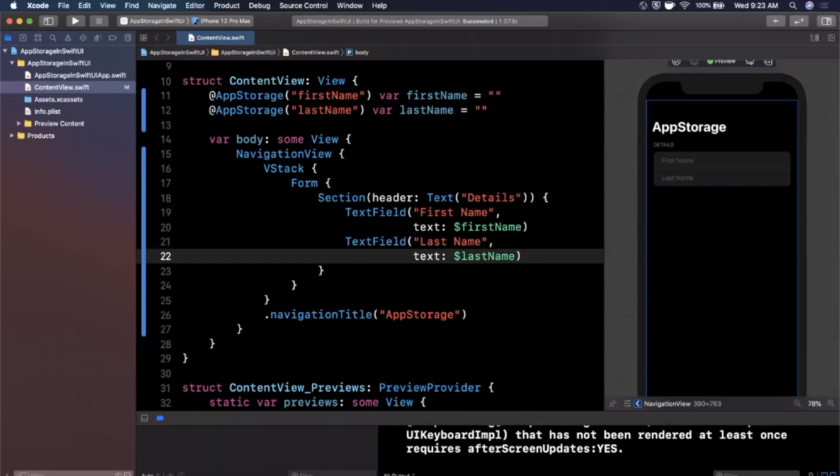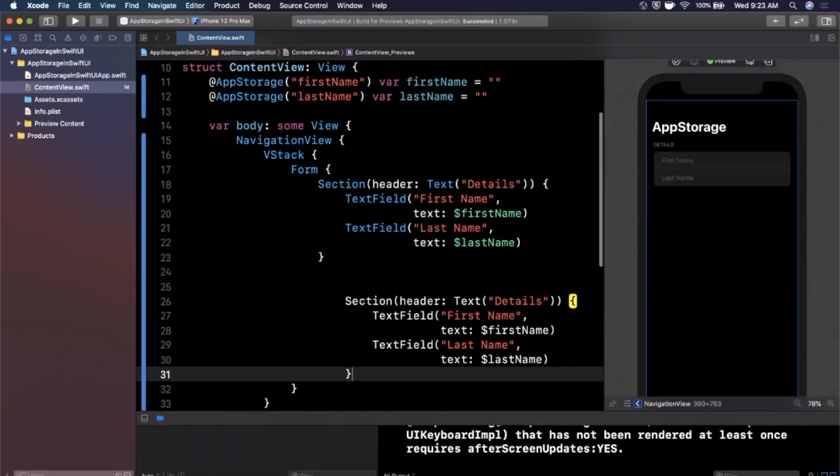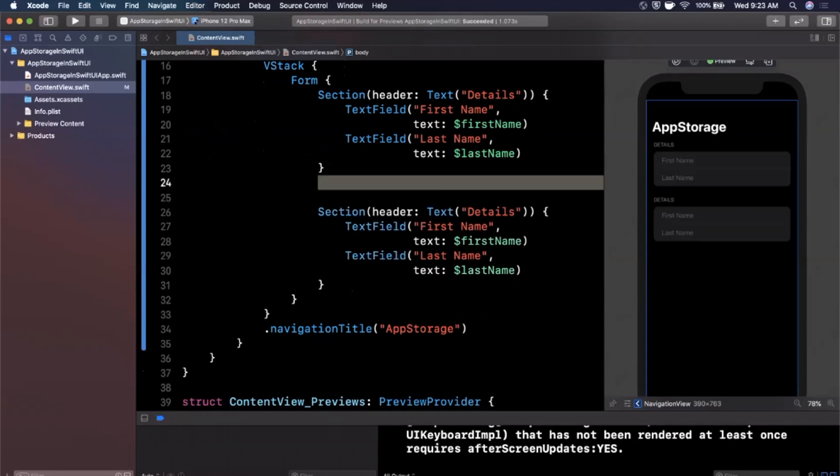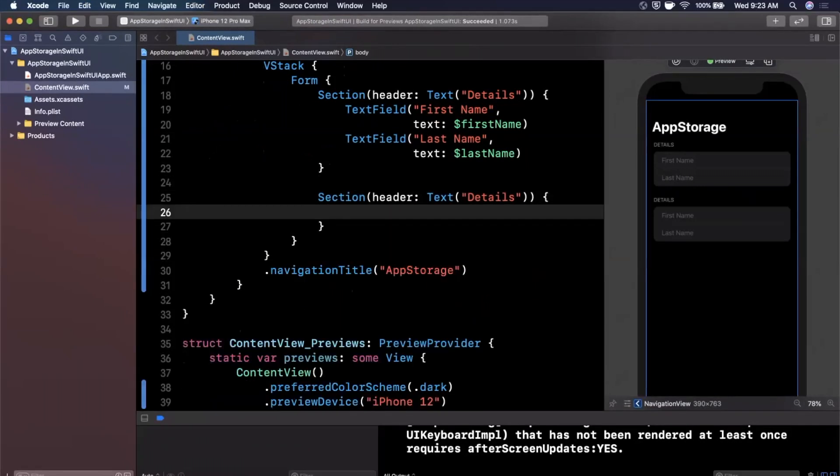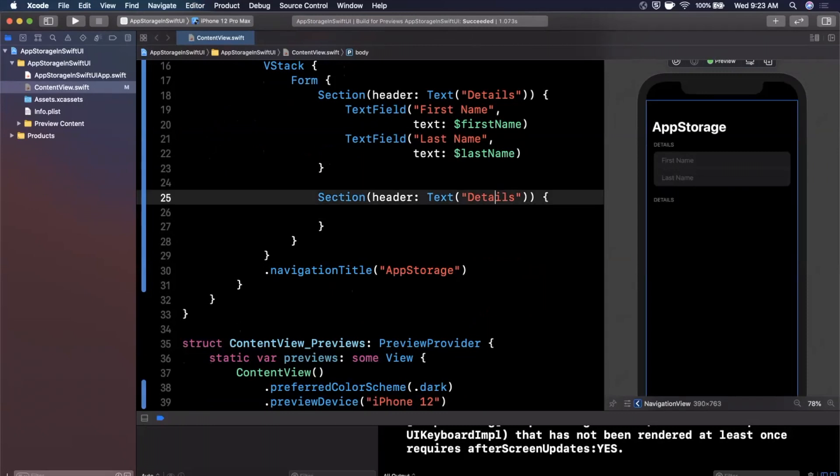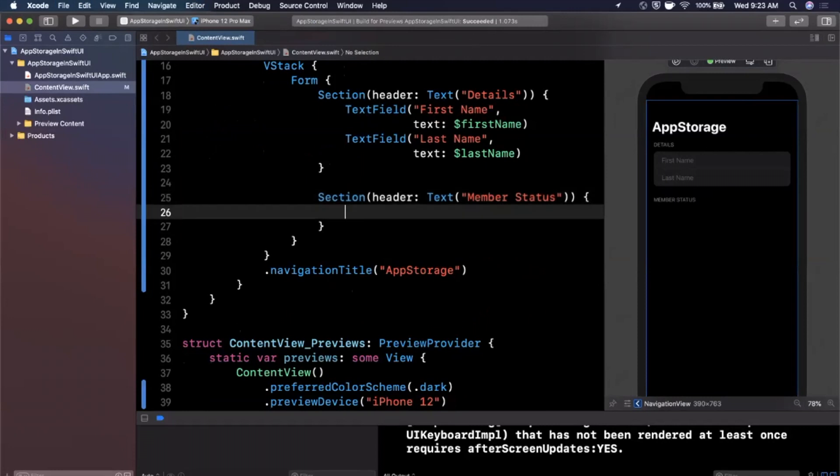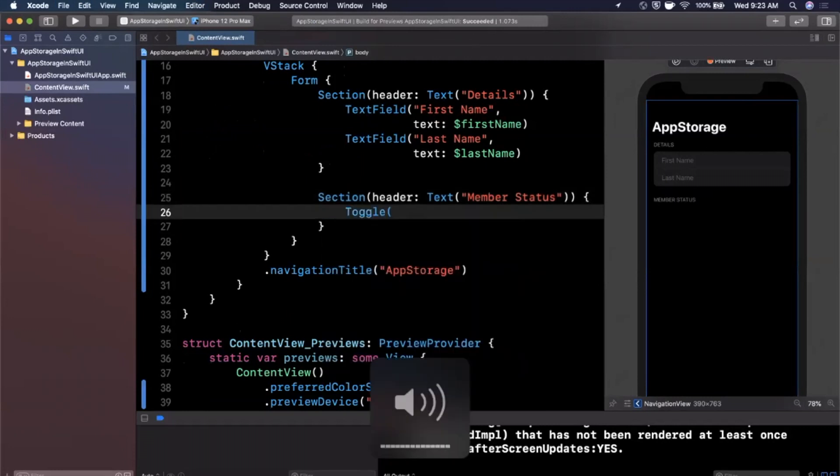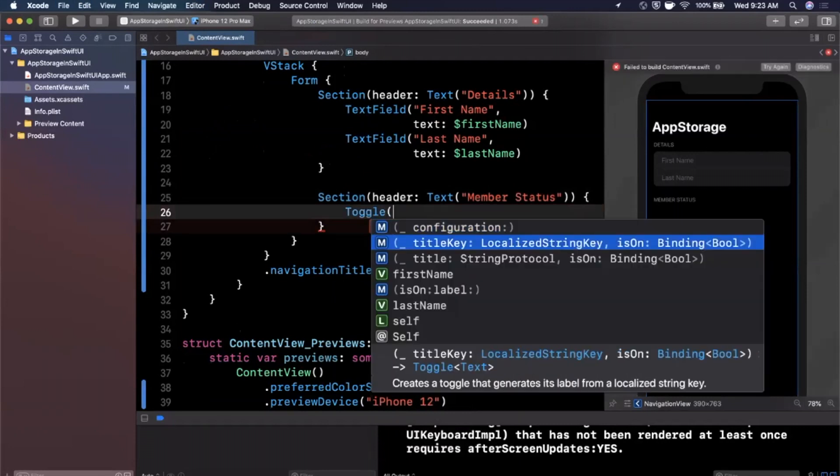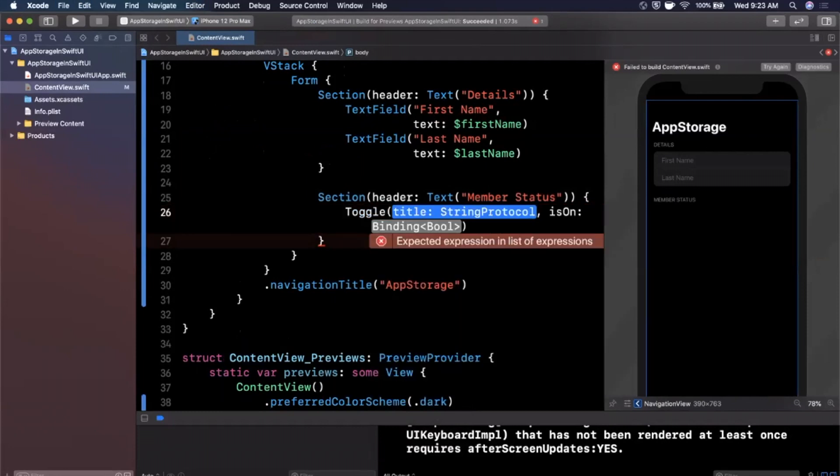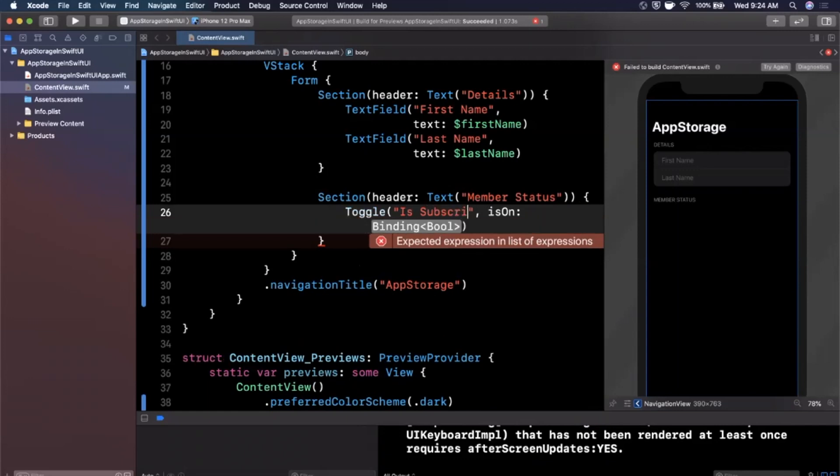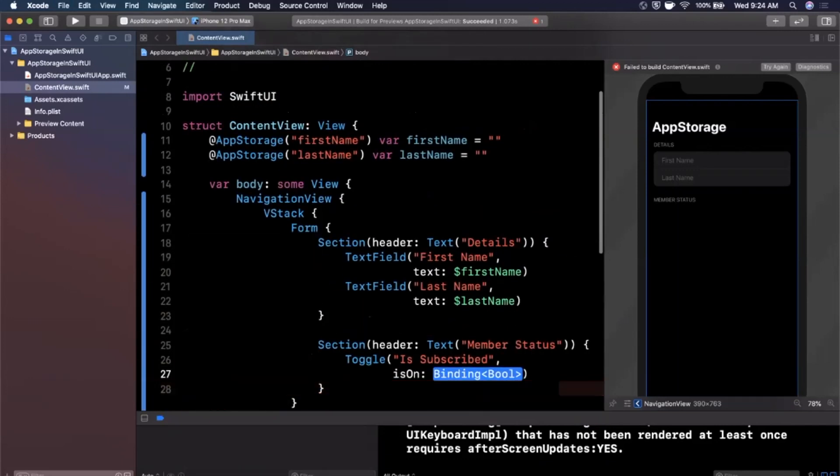Now let's use something other than a string. So I am going to create another section. We'll copy and paste this guy here and inside of this what we're going to do is add a toggle. Let's call this header member status. And let's go ahead and add a toggle. So we're going to create a toggle and we'll open up the parentheses for the initializer and it takes in a title and it is on binding. The title will say is subscribed.